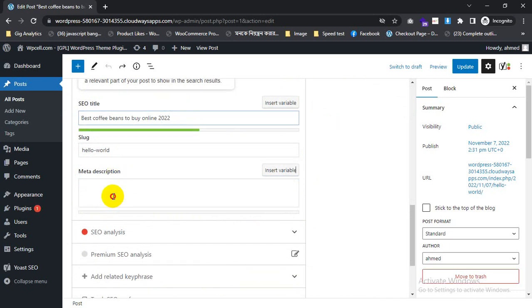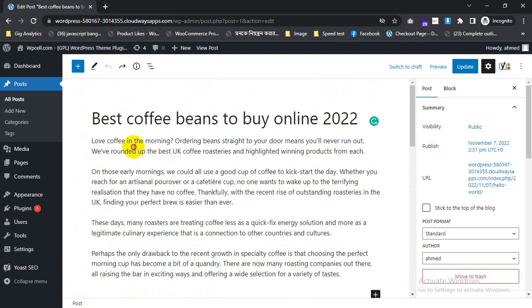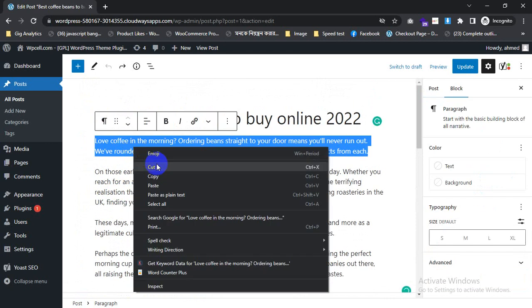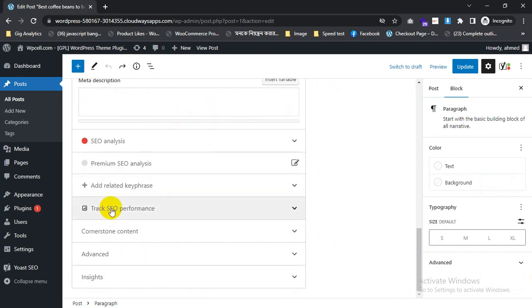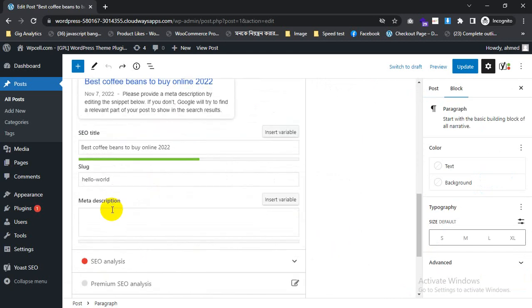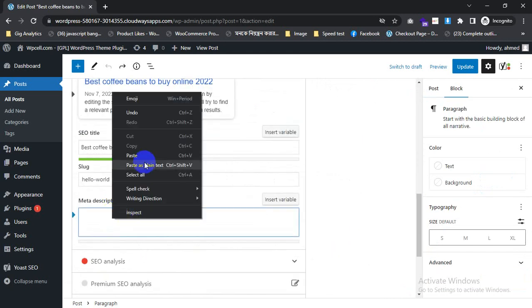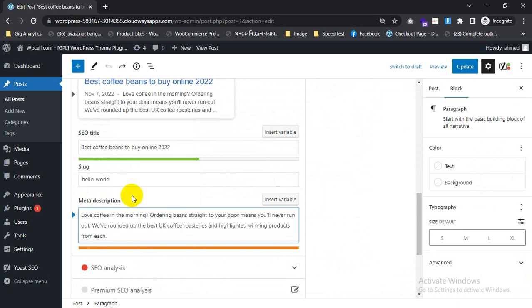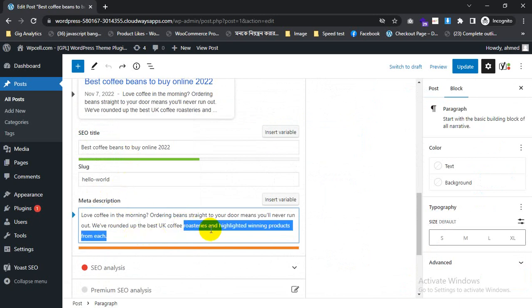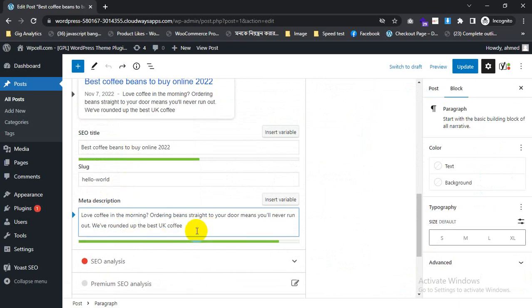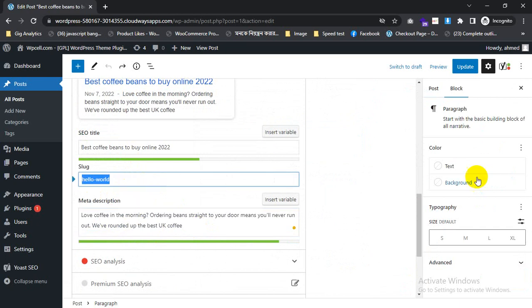And if you want to change the meta description, you can do it. It is done now — the duplicate title tag is already removed.